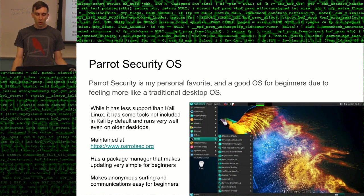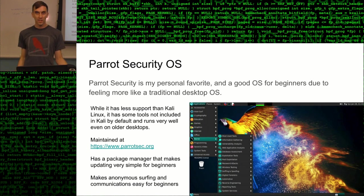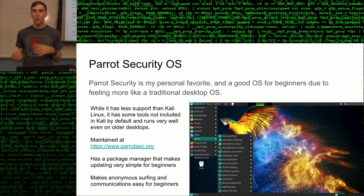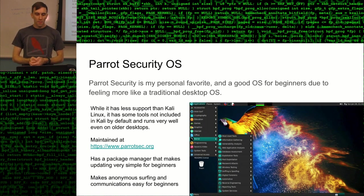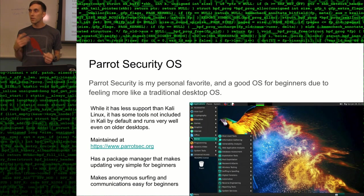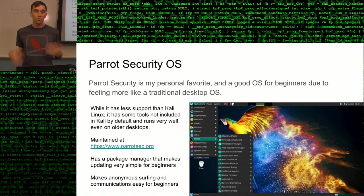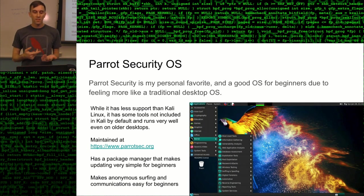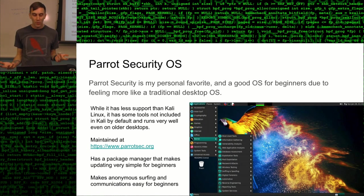Parrot Security OS is maintained at parrotsec.org. It has a package manager that makes installing tools much easier than git cloning and handling dependencies manually — it parses all requirements and installs them through a simple GUI process. It also has a focus on anonymous surfing with excellent VPN options and Tor integration, making it difficult to identify who's doing what. Some people actually use it just for that anonymity focus.